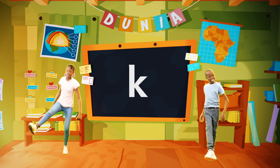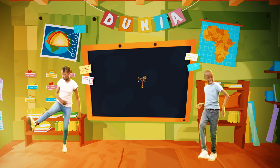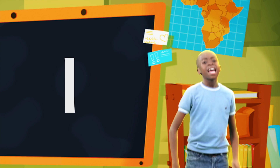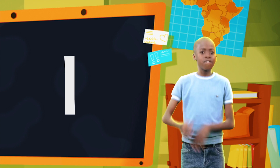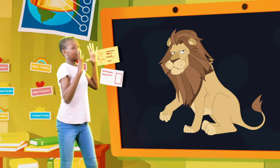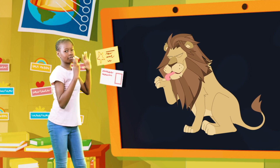K is for kick. K, K, kick. L is for lion. And also for lick.